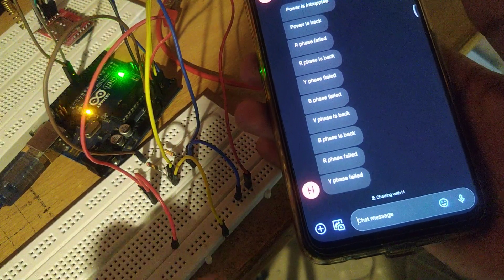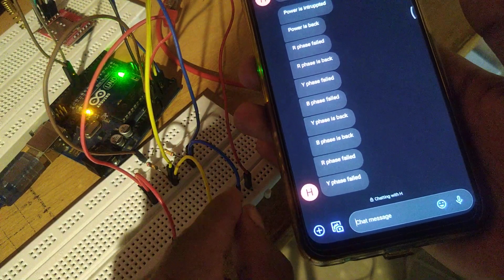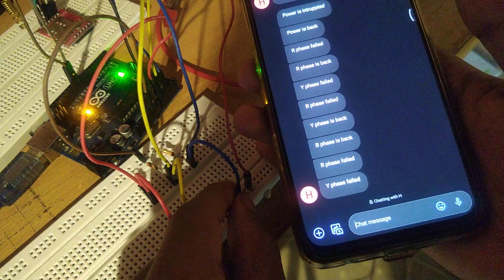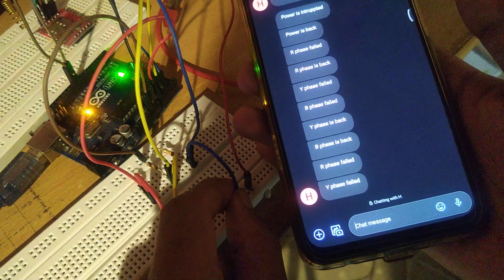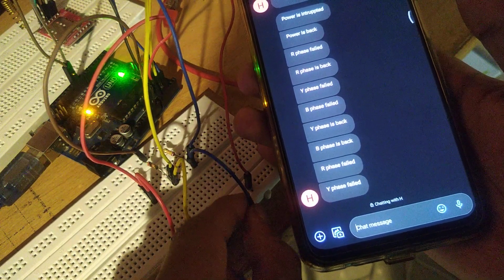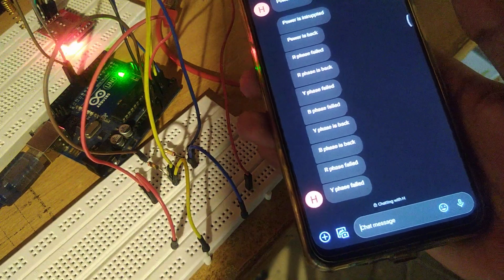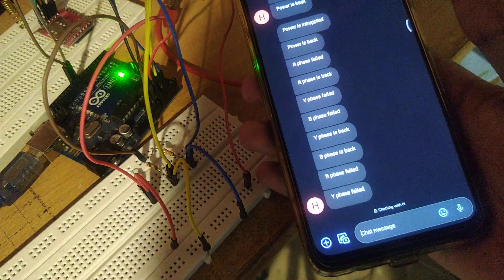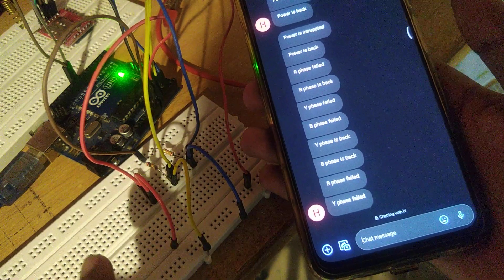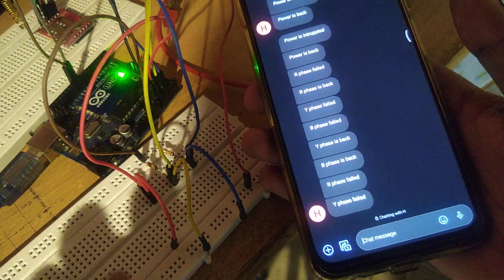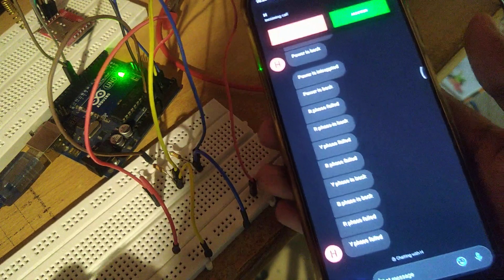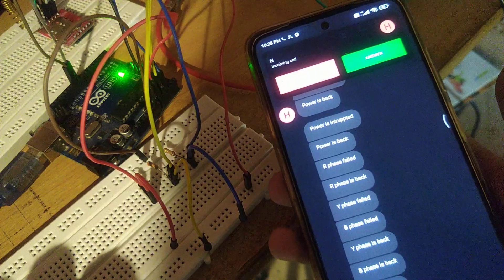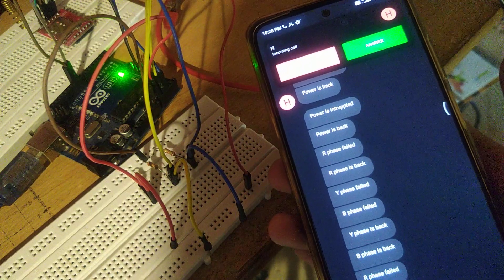It says Y-phase is back. Now I disconnect the last phase — the blue phase. Now in this condition the whole power supply is interrupted. The whole power supply is interrupted, so it calls.